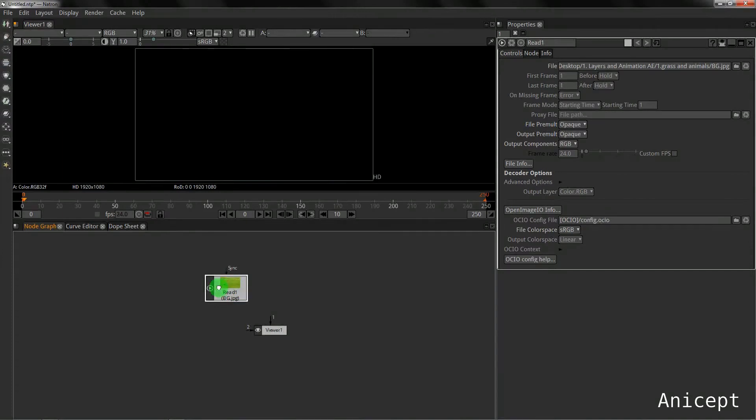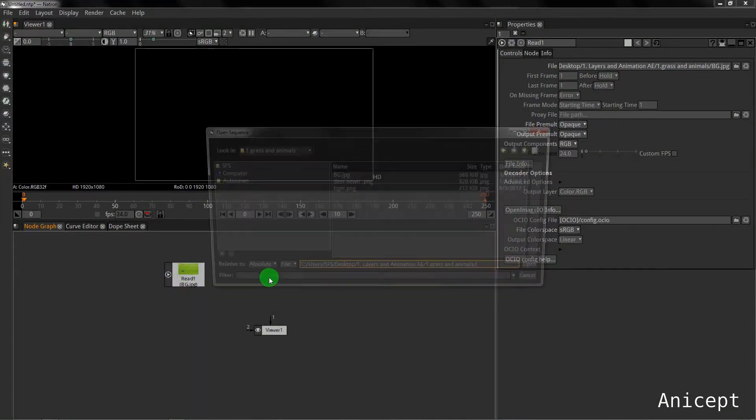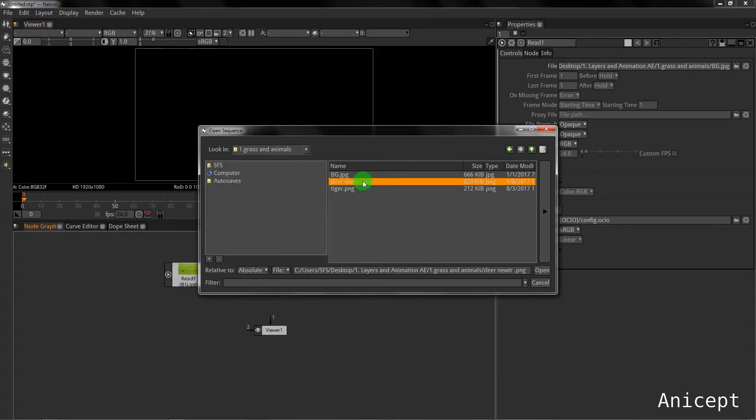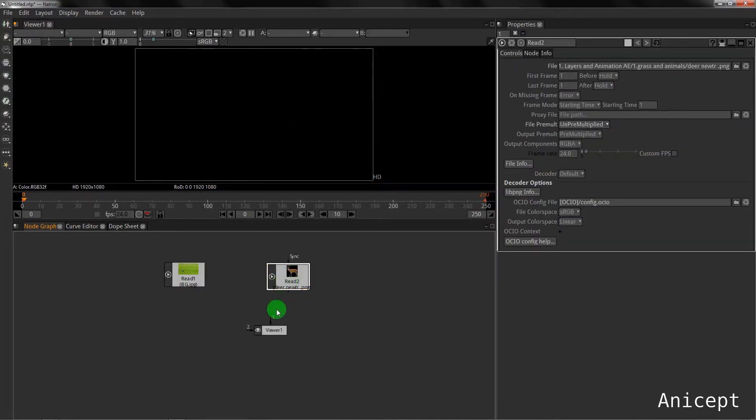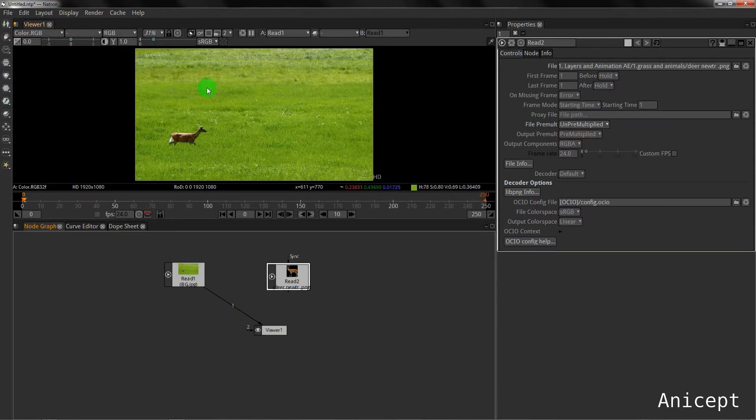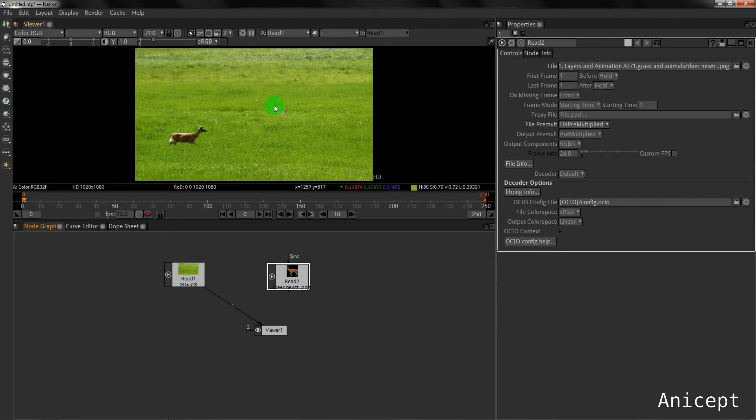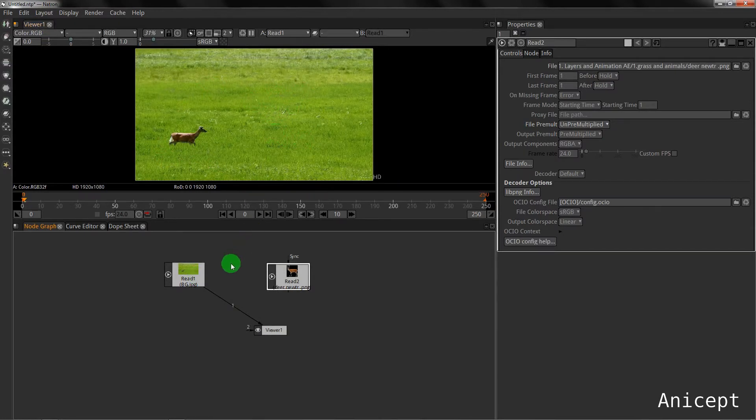Now I will read another file, press R and I will select the deer. Whenever I connect the deer to the viewer, you can see the deer in the viewer. I can switch the views by changing the line connection.